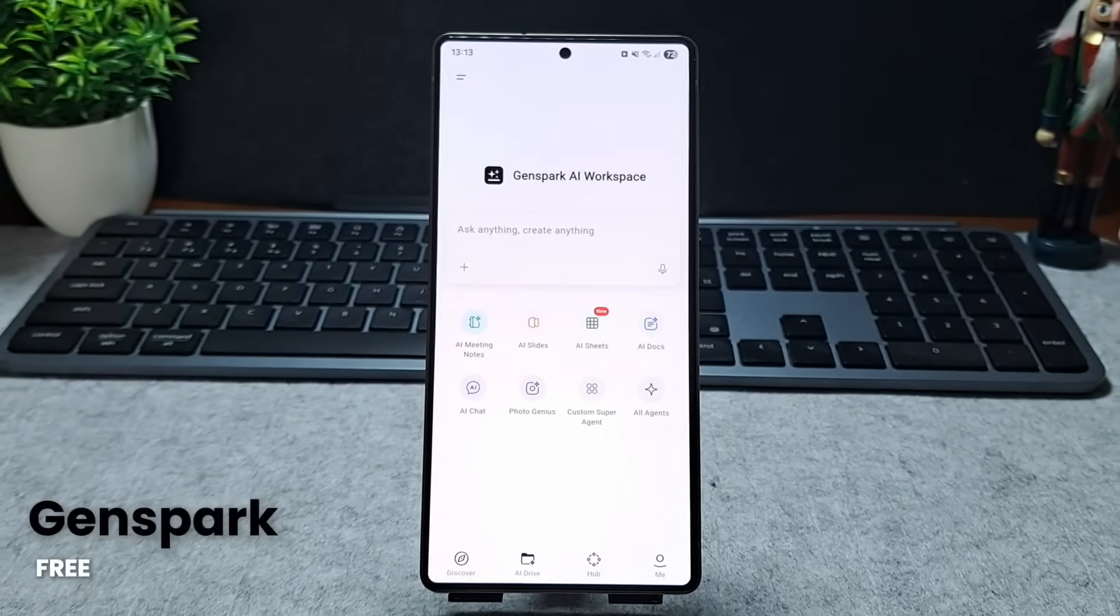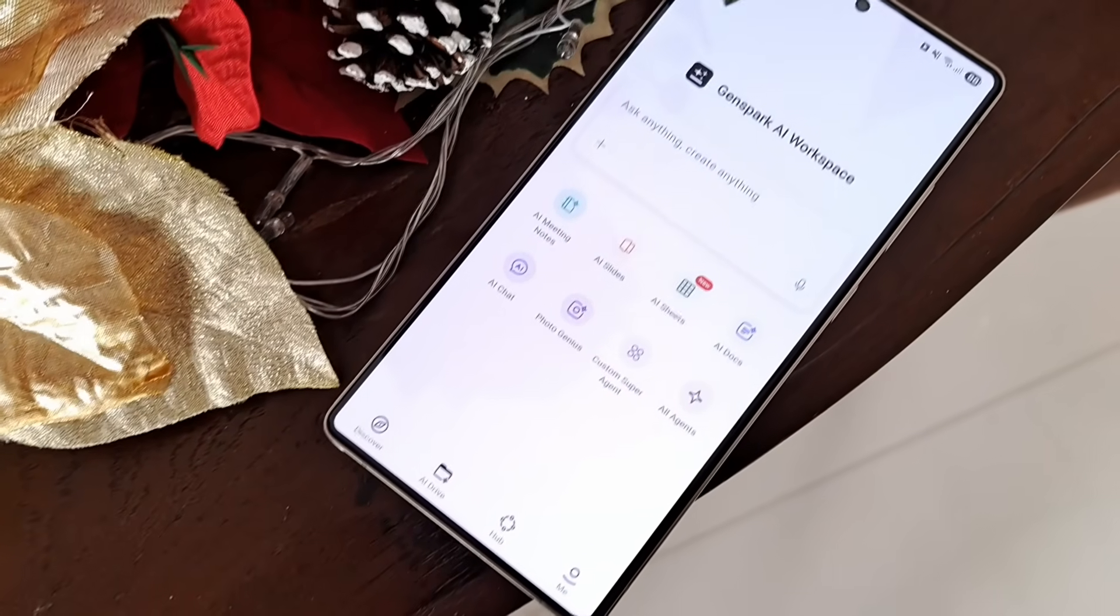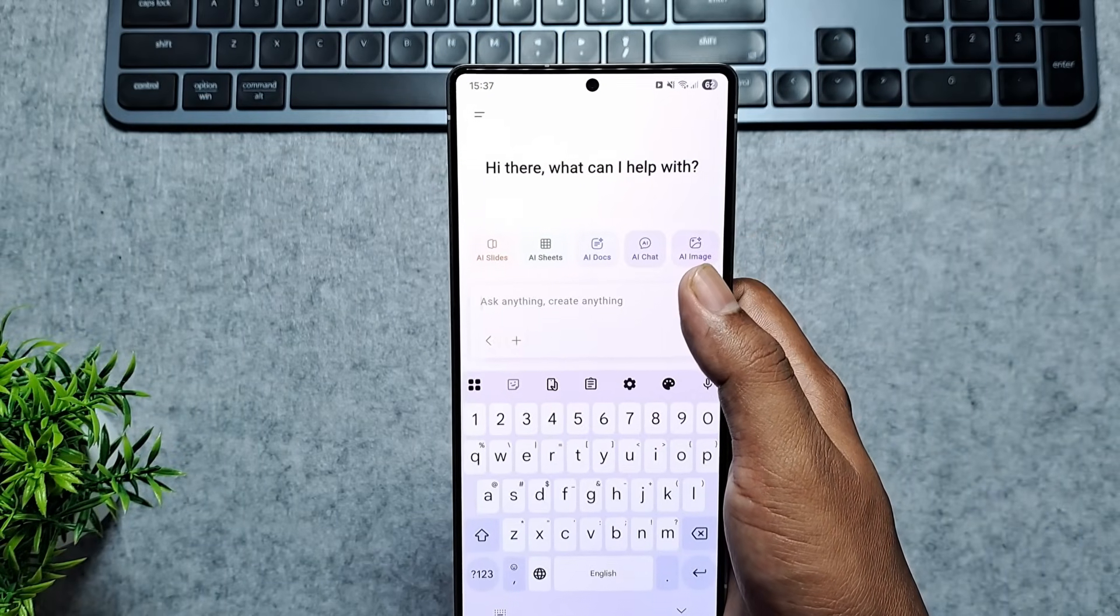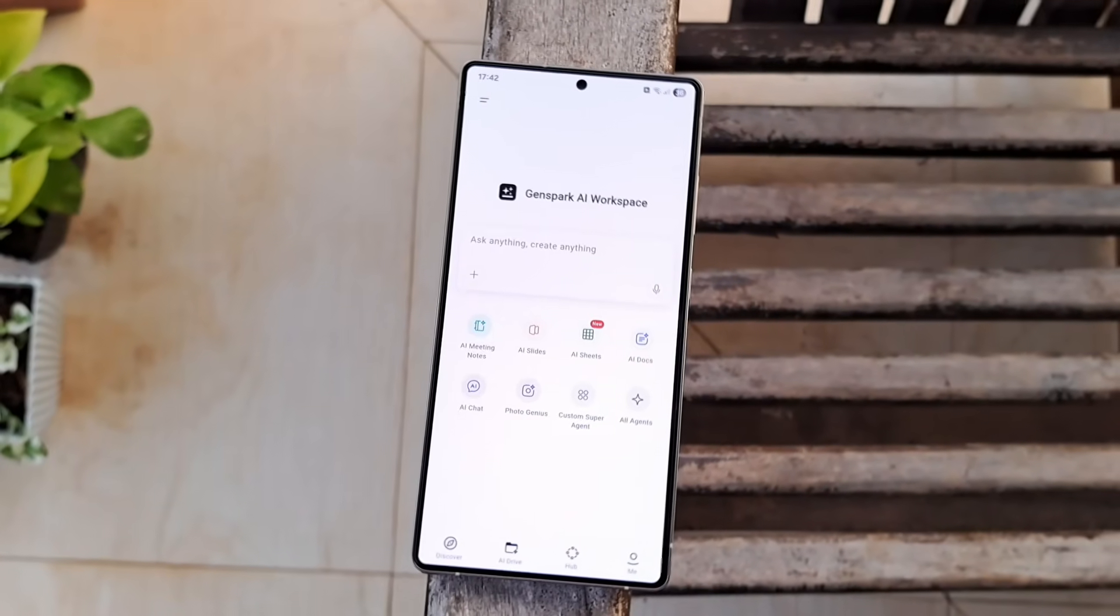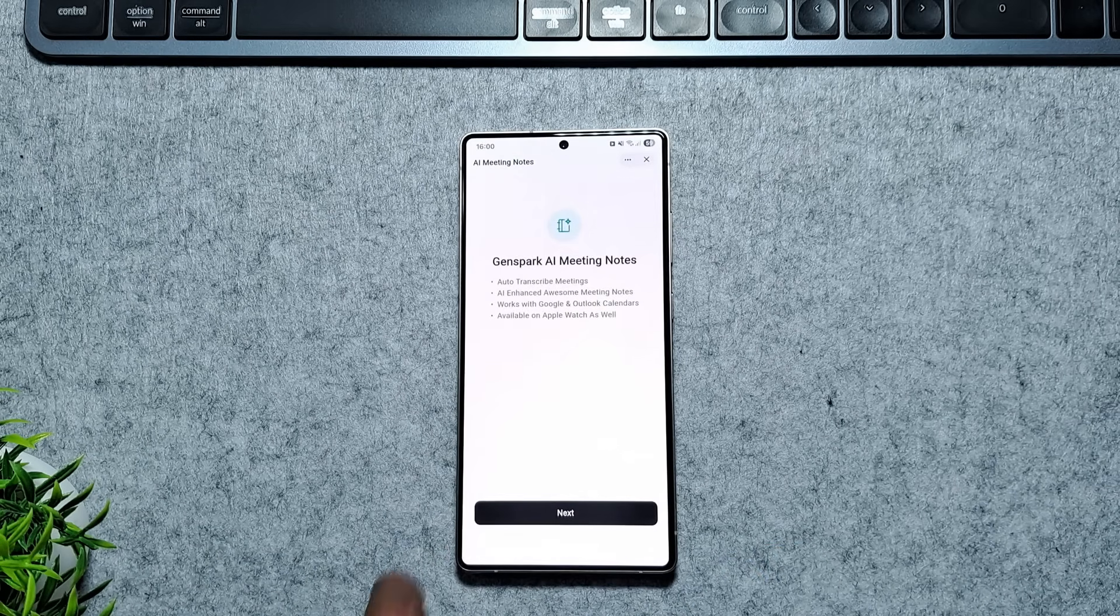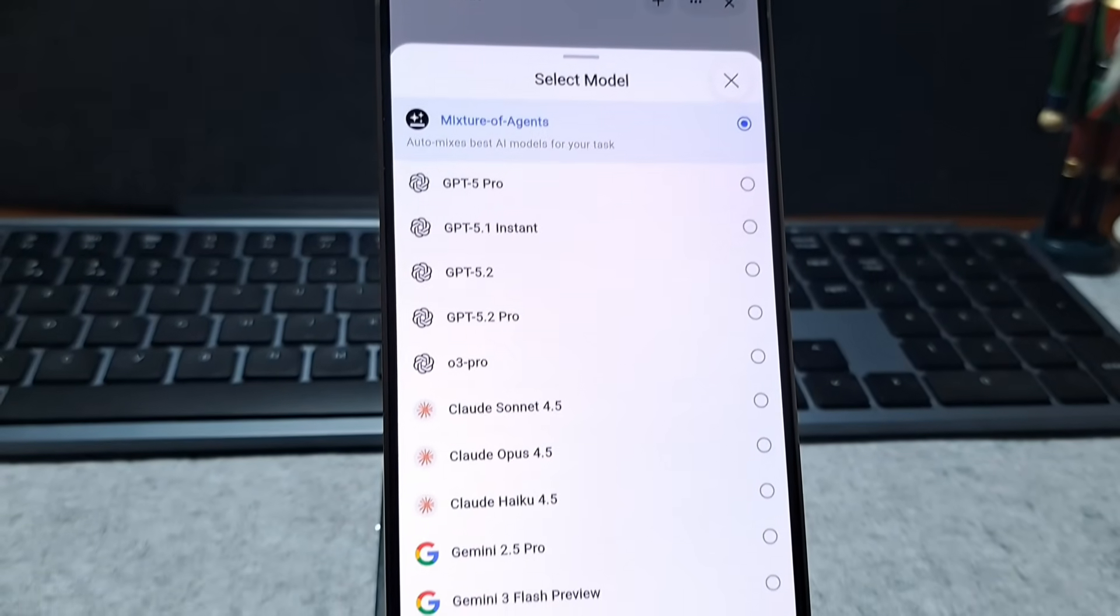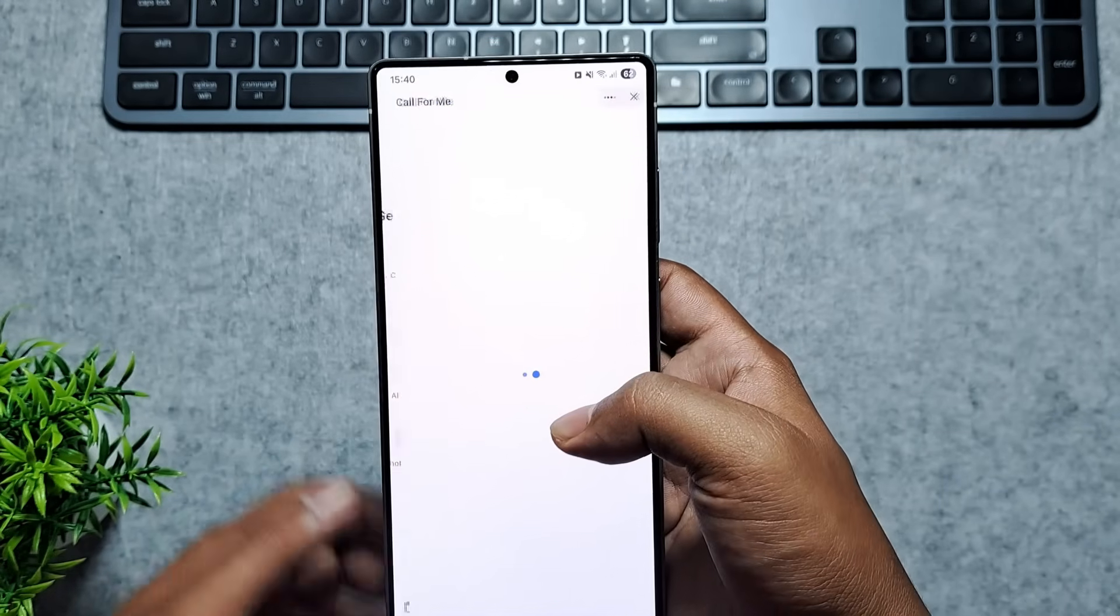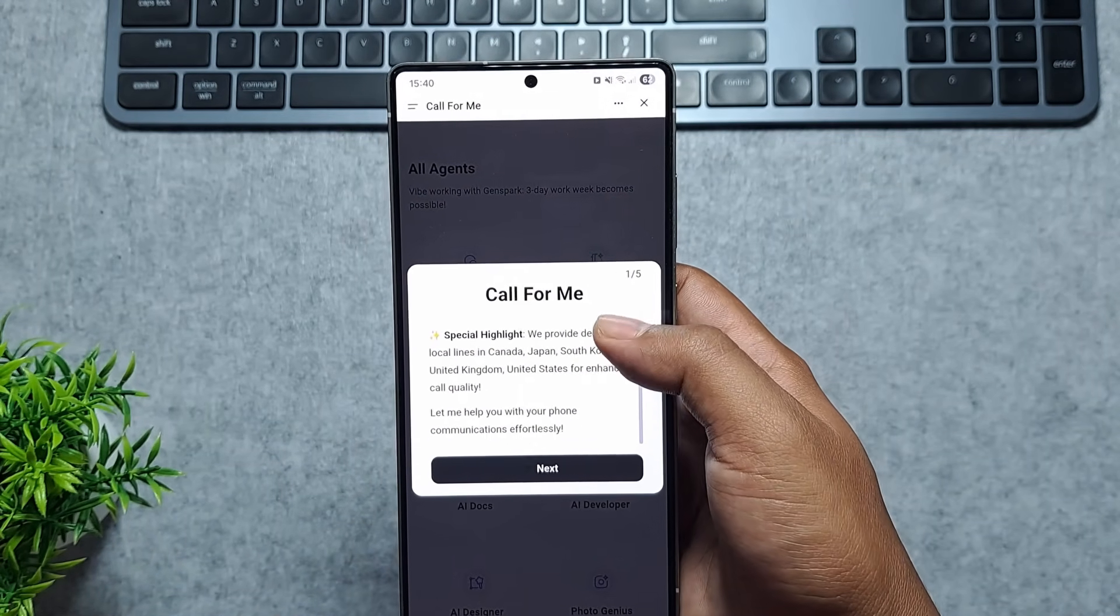Next up is GenSpark, the ultimate all-in-one AI workspace that basically puts your entire digital life on autopilot. Think of it as much more than just a chatbot. It uses super agents to research complex topics and can autonomously build everything from boardroom-quality slide decks and professional documents to fully functional websites and apps. I love how it brings top-tier models like GPT, Claude and Gemini into one place, and it can even handle real-world tasks like making phone calls to book appointments for you.